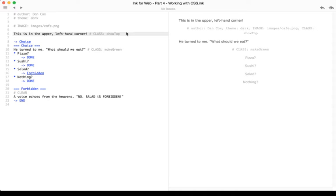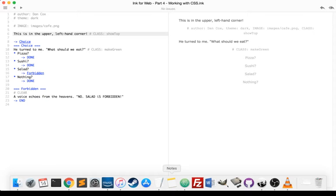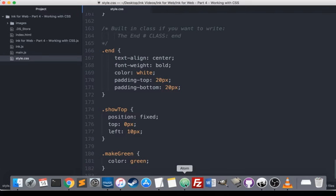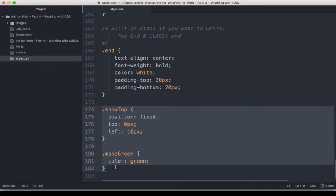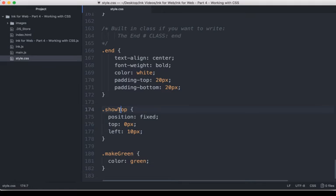So I've edited the style.css file and I'm using Atom to do that. Atom is an open source editor for doing things like that, but you could also use Notepad and other tools like that. At the bottom of this file I've added two new CSS classes. Show top and make green, as I discussed when I mentioned them in the Inky file.